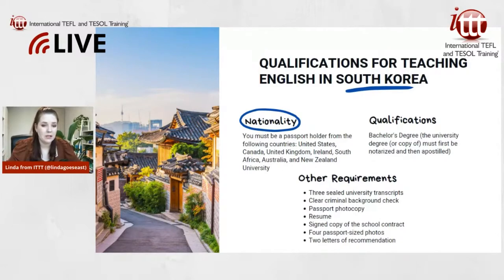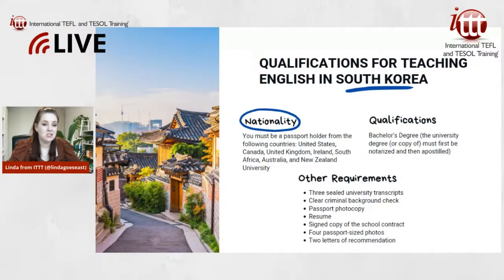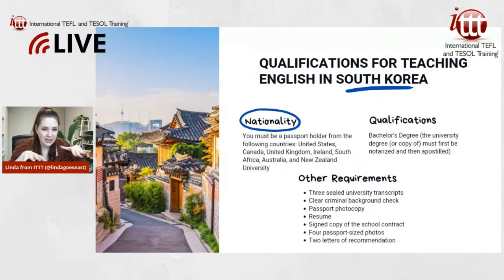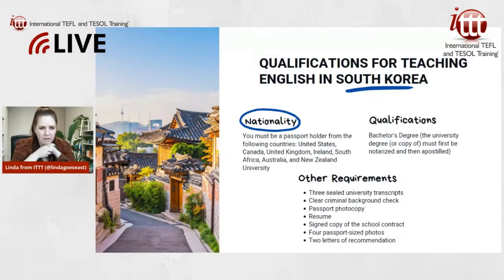Some other requirements to get the visa include three sealed university transcripts and a clear criminal background check — that usually takes the longest to get, especially now with public offices not operating at full speed. You need to get your fingerprints taken and send that in. For people from the US, you have to send it to the FBI for an FBI criminal background check, and it has to come back clean in order to get the visa.